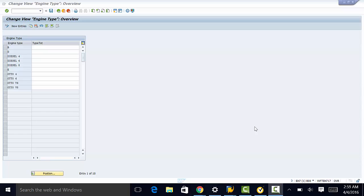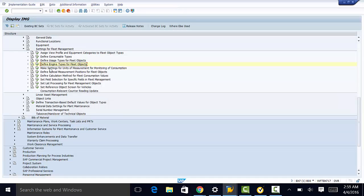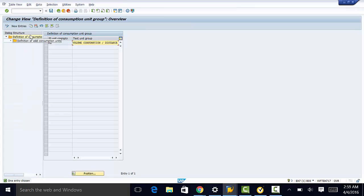The next thing we need to do is make settings for units of measurements for monitoring of consumption. We go back to settings for fleet management and then to make settings for units of measurements for monitoring of consumption. Here we enter the unit of consumption and the descriptive text. We can also go to the sub-function, which is definition of valid consumption units, where we define what those units are.